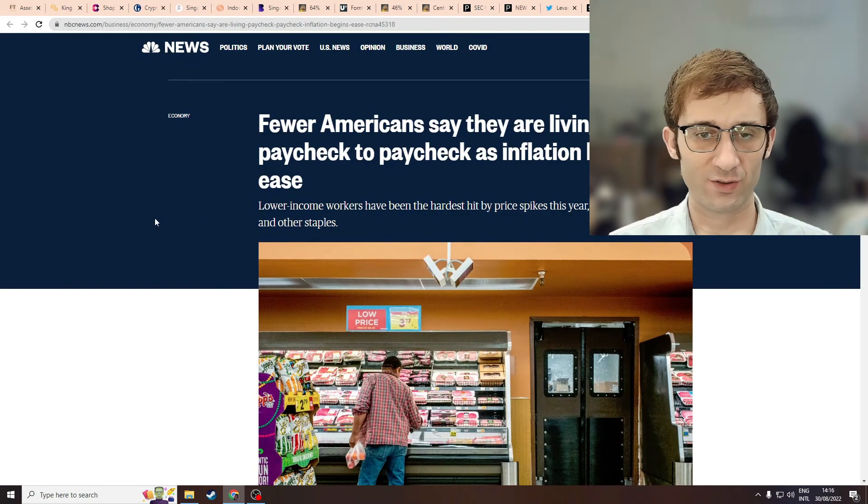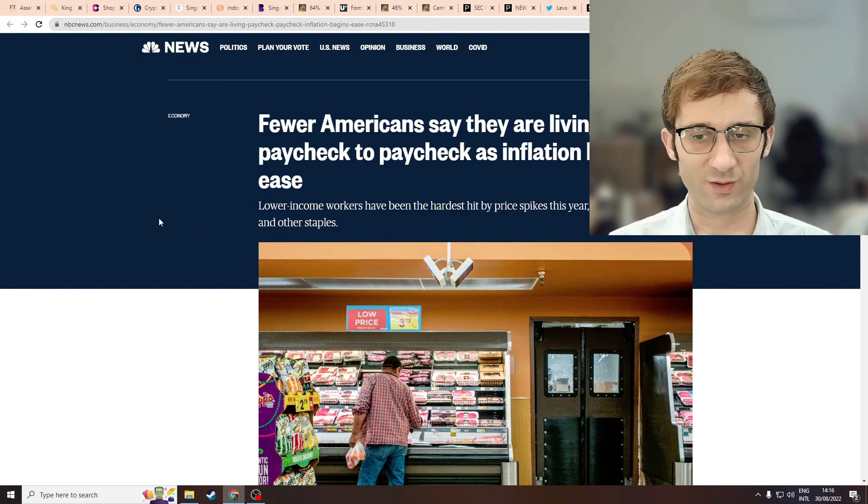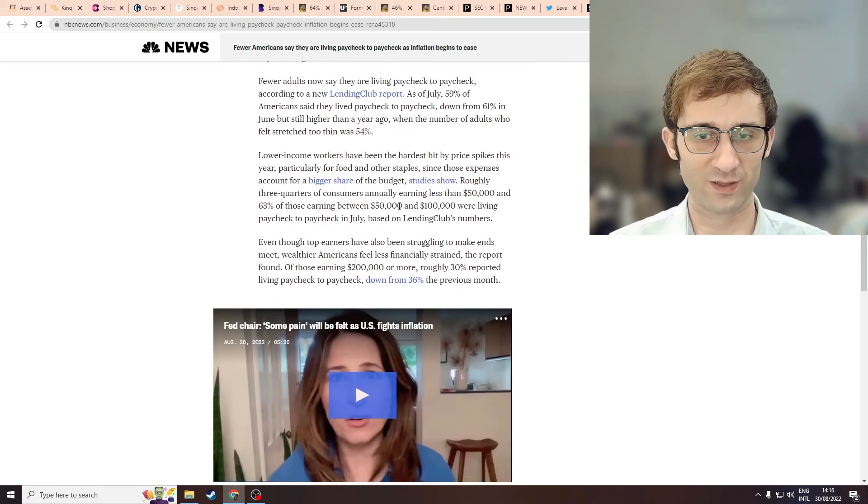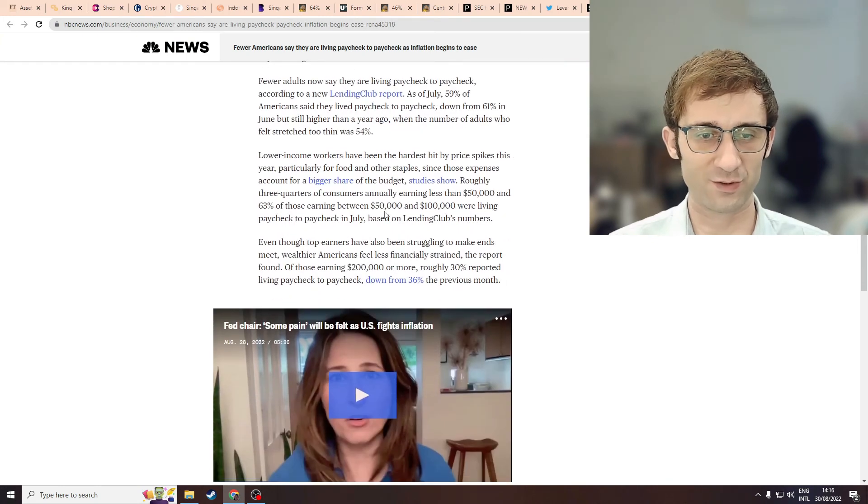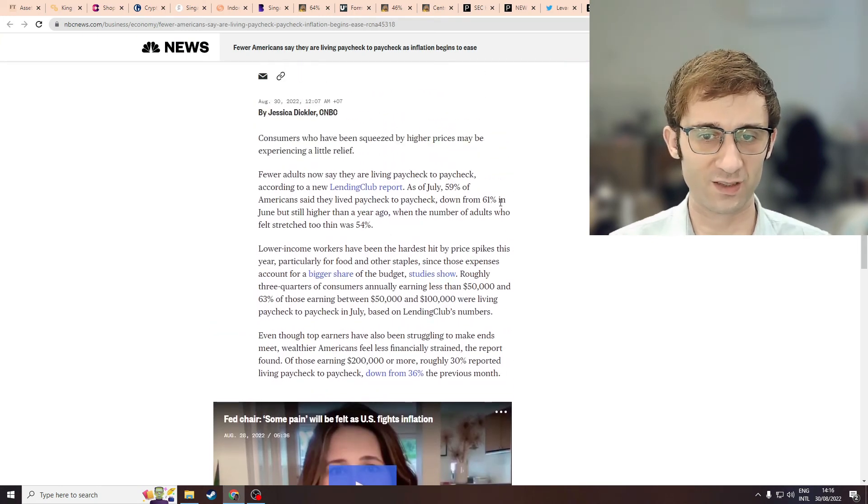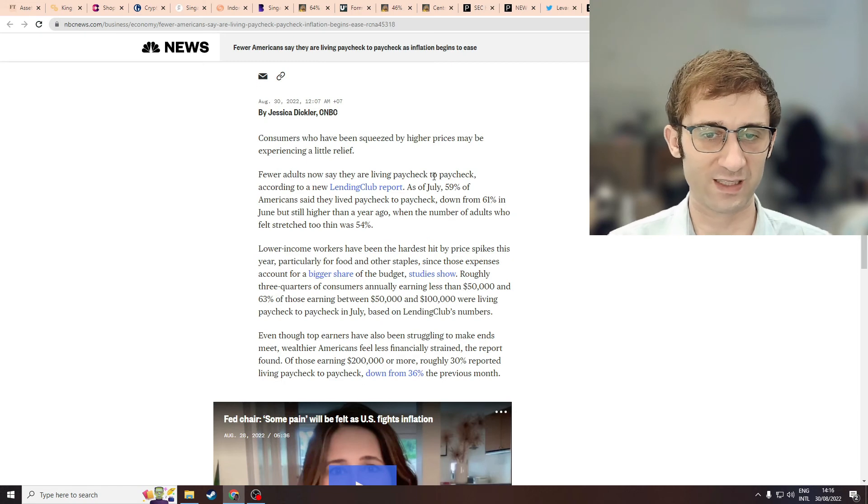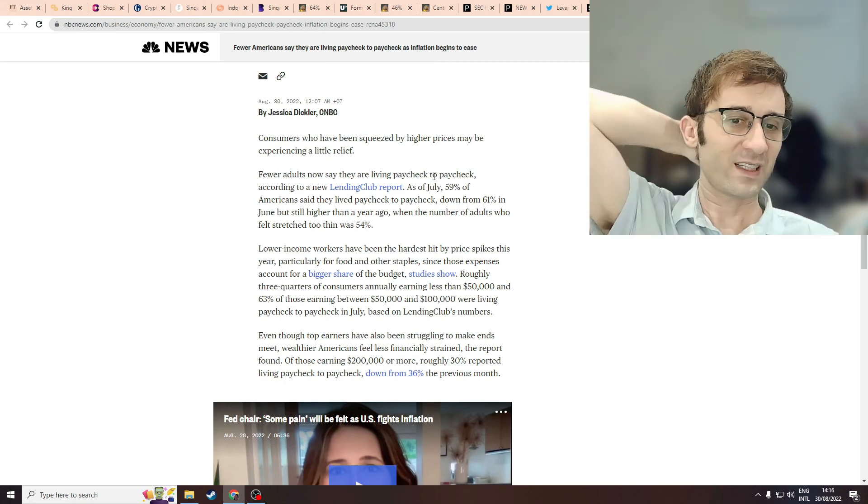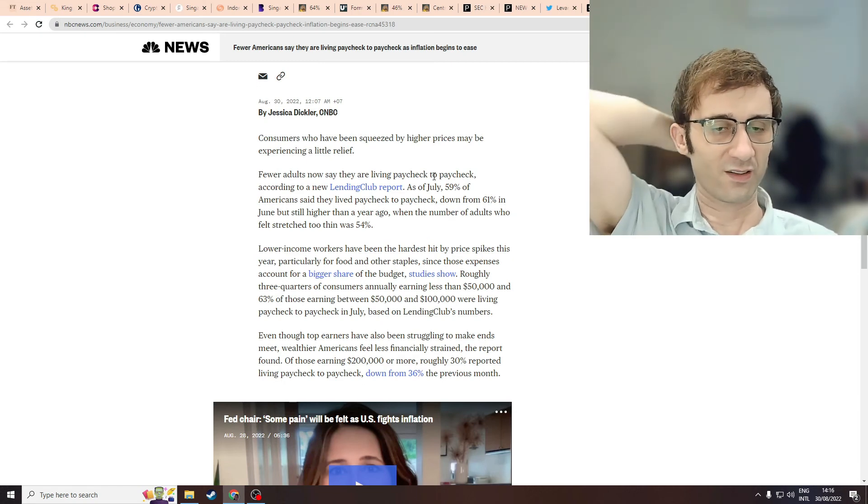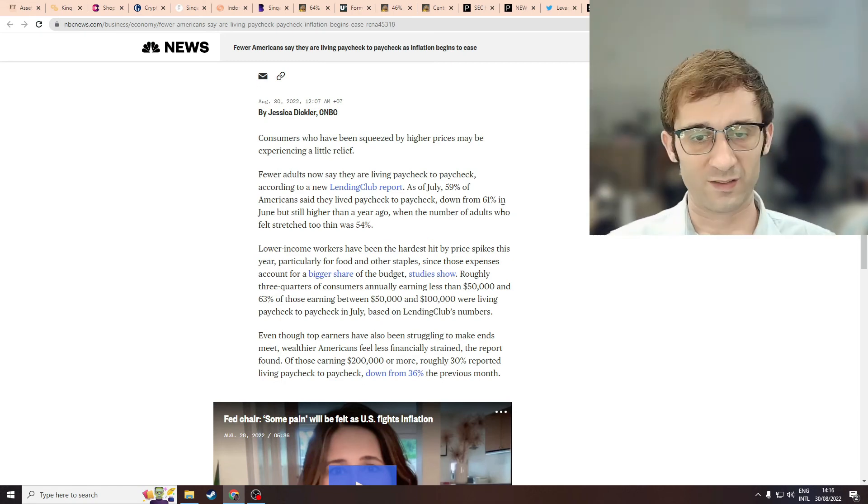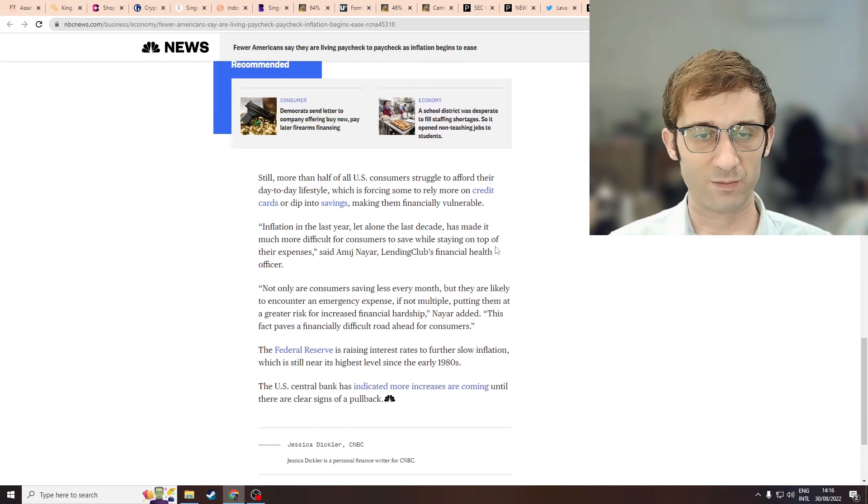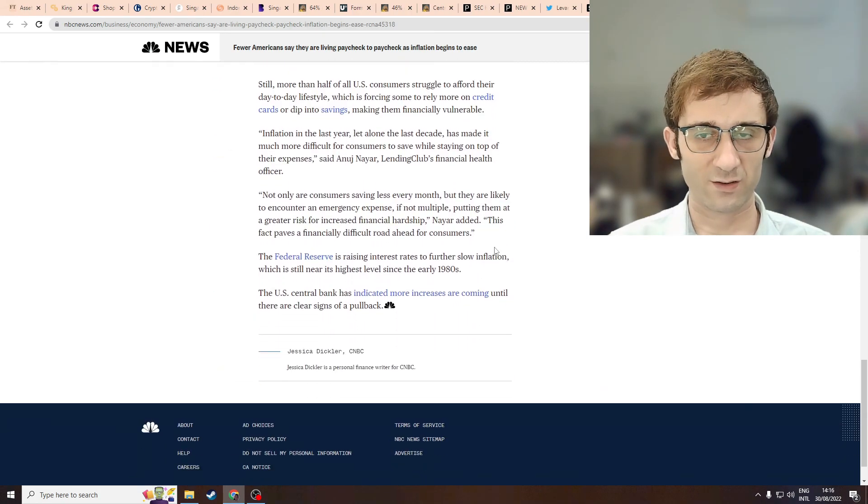to paint a rosy picture. We've seen a decrease of 2%, right? 2% from - what was it - 61% down to 59% is nothing. I think this article just validates that most Americans are still struggling.